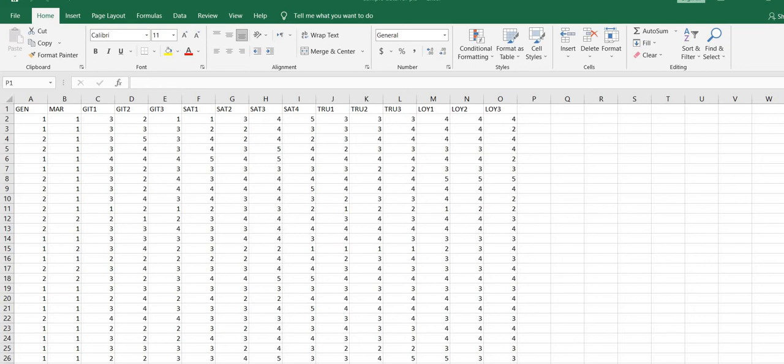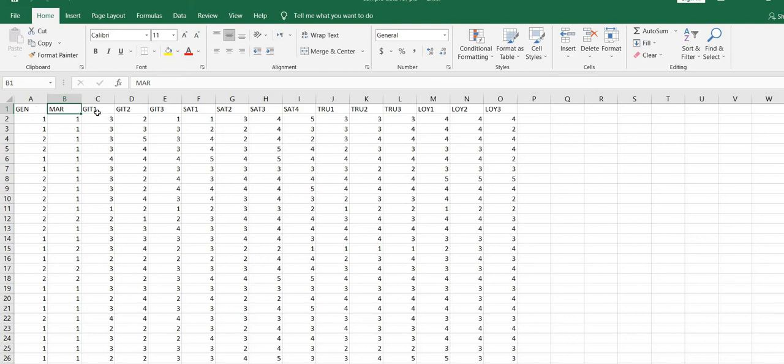You have to prepare your data file in Excel. Here you can see this is the gender, this variable is marital status. These two are control variables. In my data file, these 3G IT 1, 2, 3 is the...